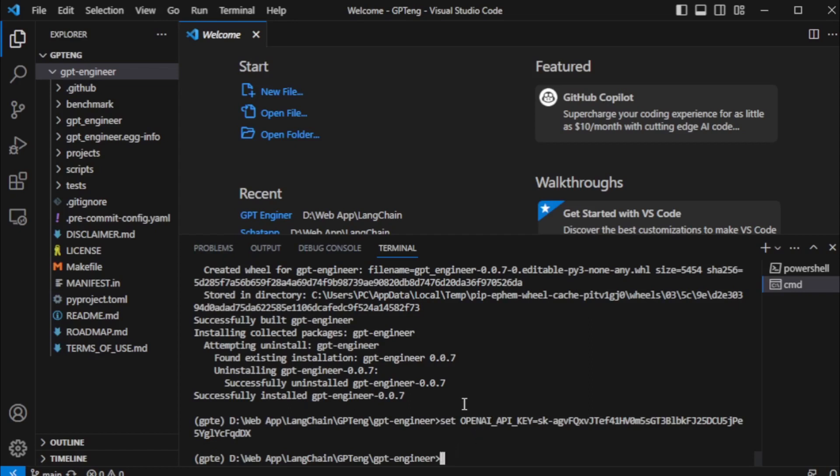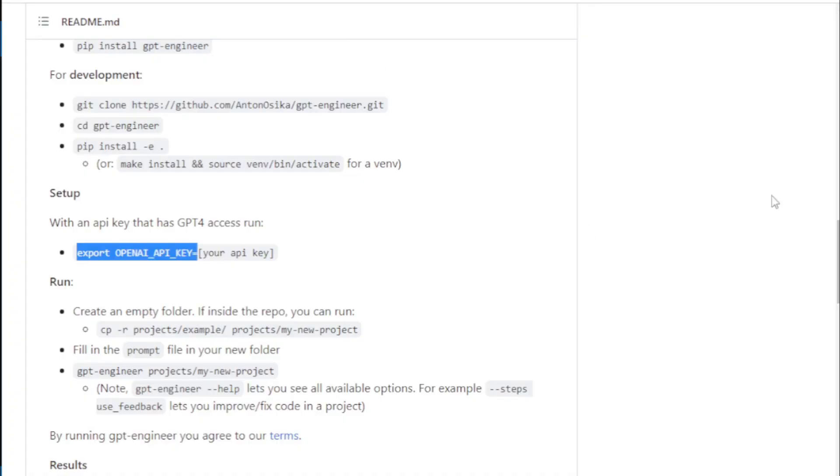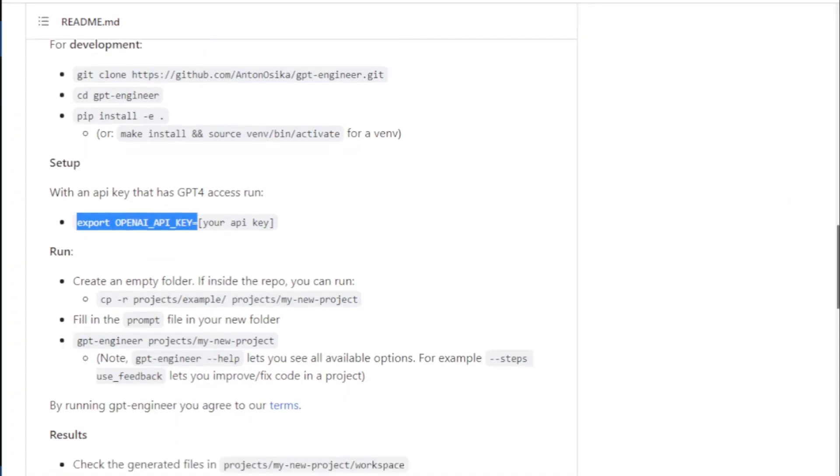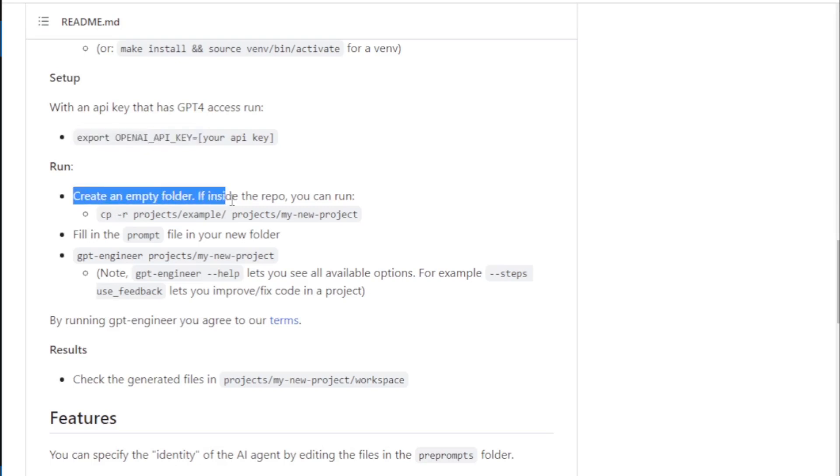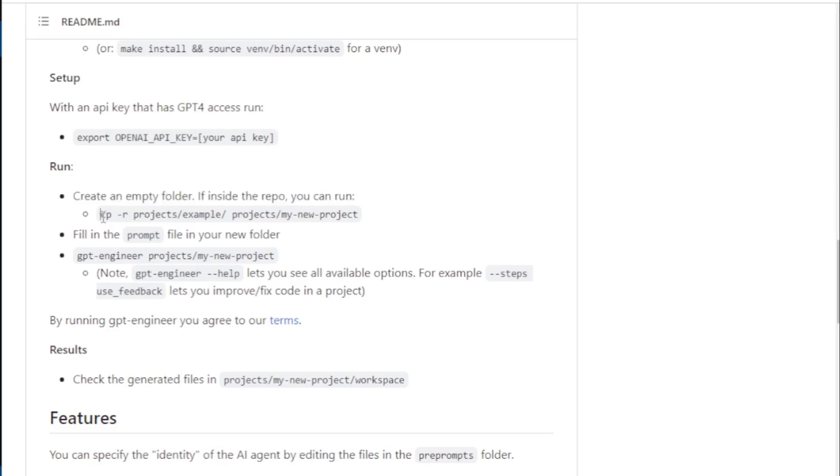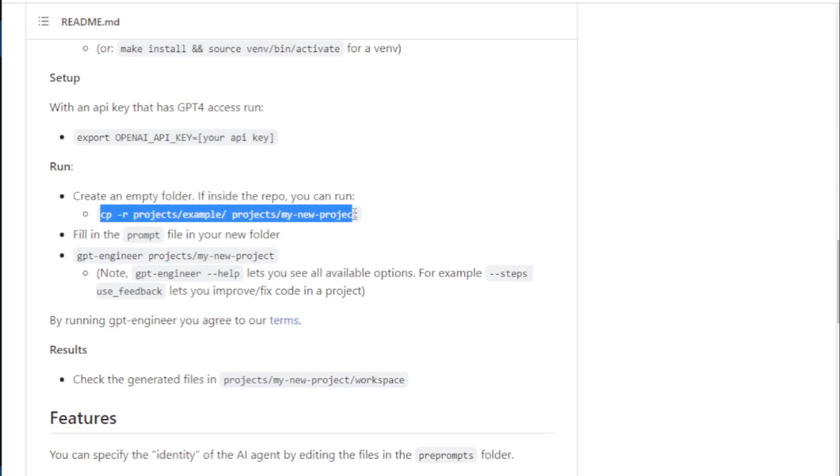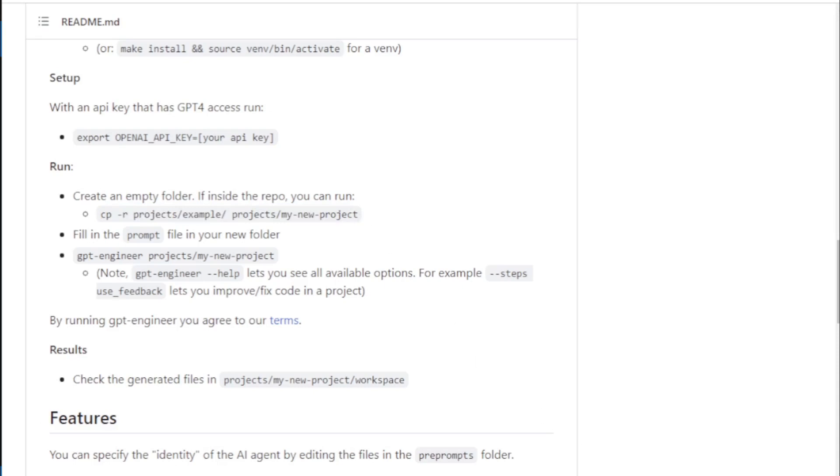Next, you can create a new empty folder inside your repo using this command. But currently, I have a default projects folder in my repo, so I don't create new folder. If you don't have this folder, then you create now.